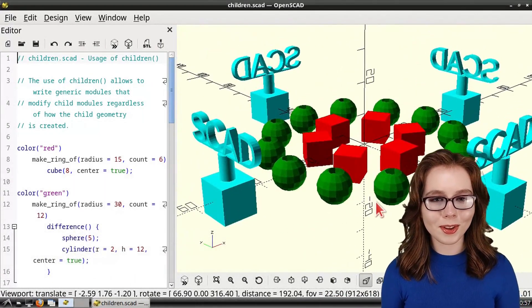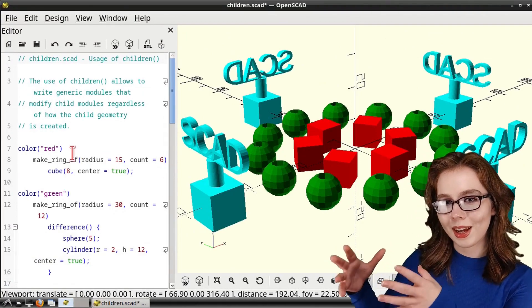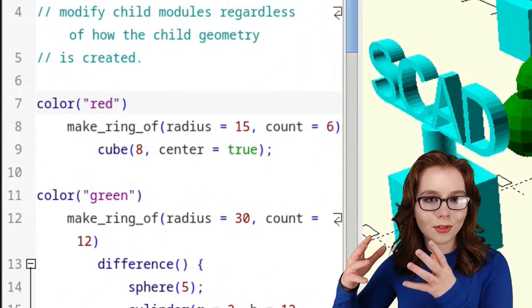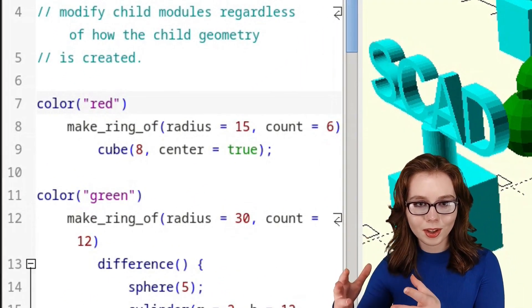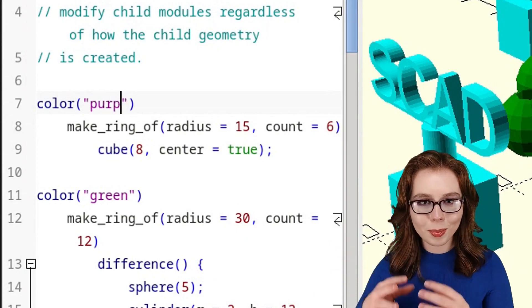As a short example of using OpenSCAD, I'm going to go to the Editor window, and I'm going to change the color of the cubes from red to purple.